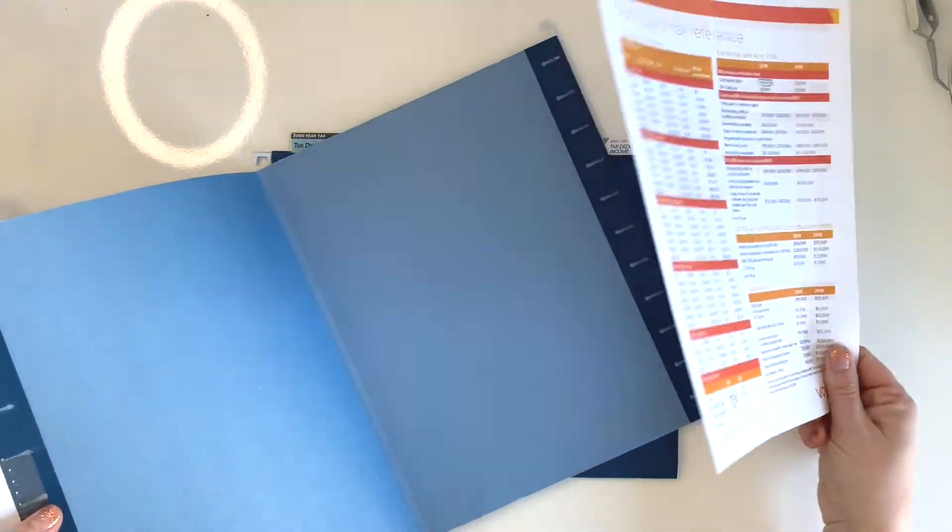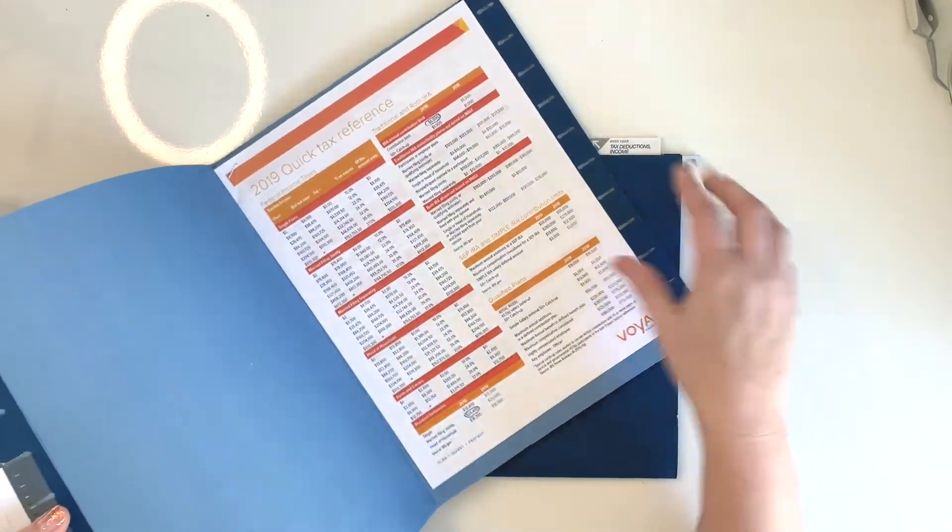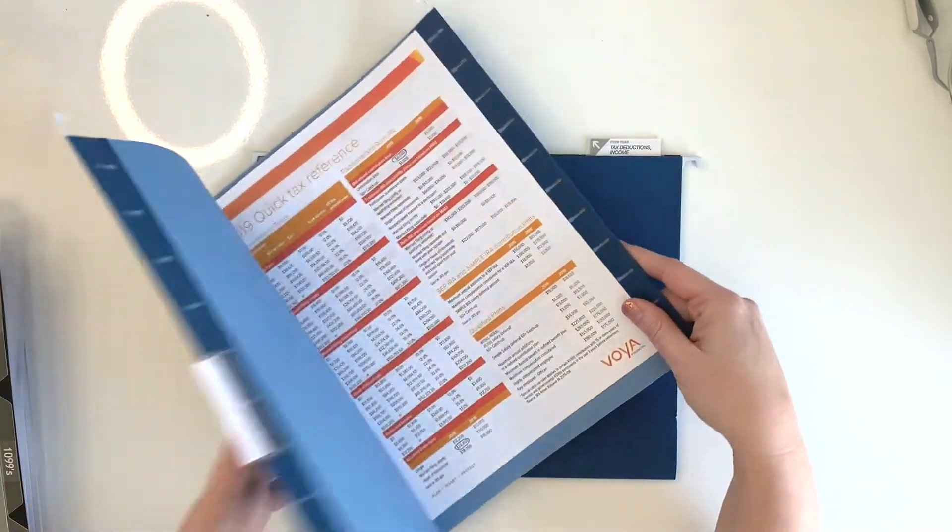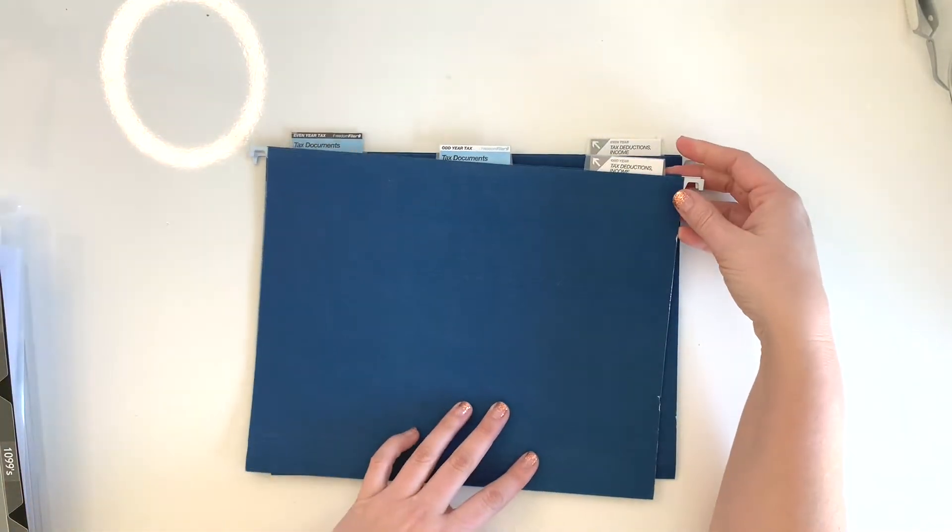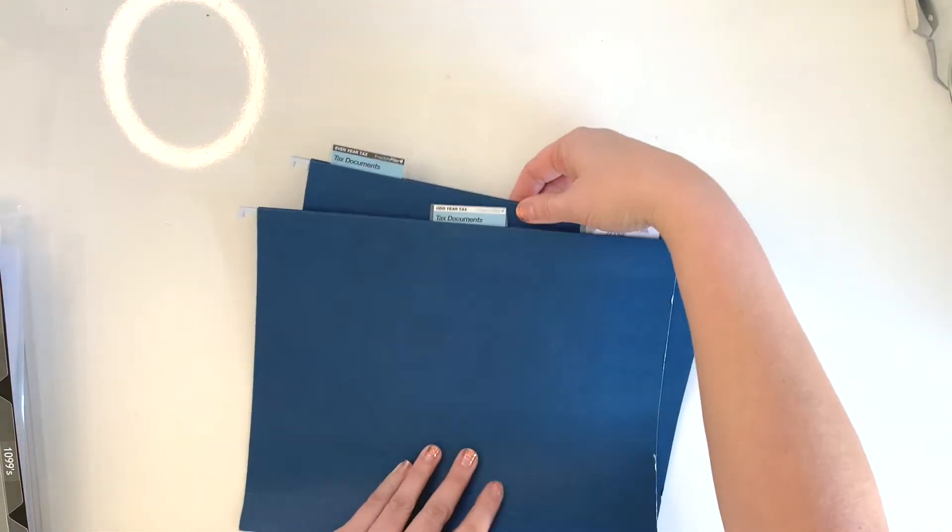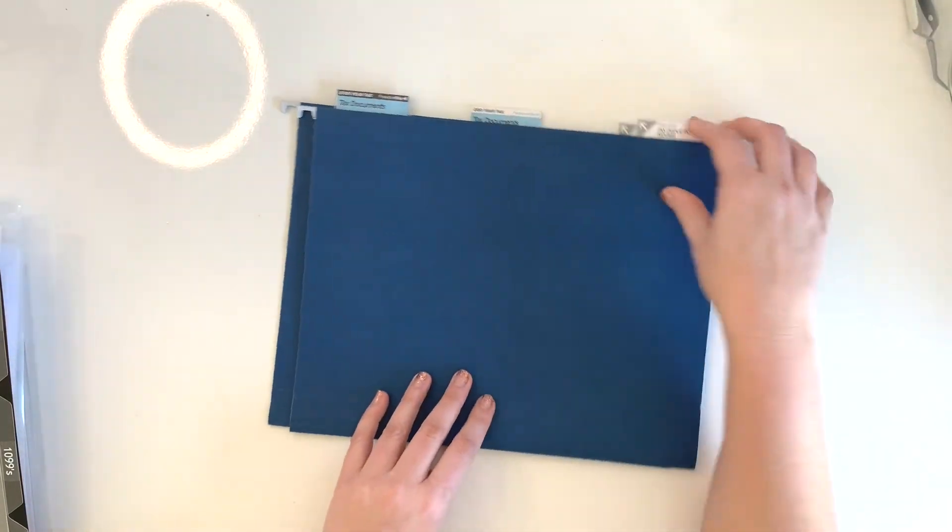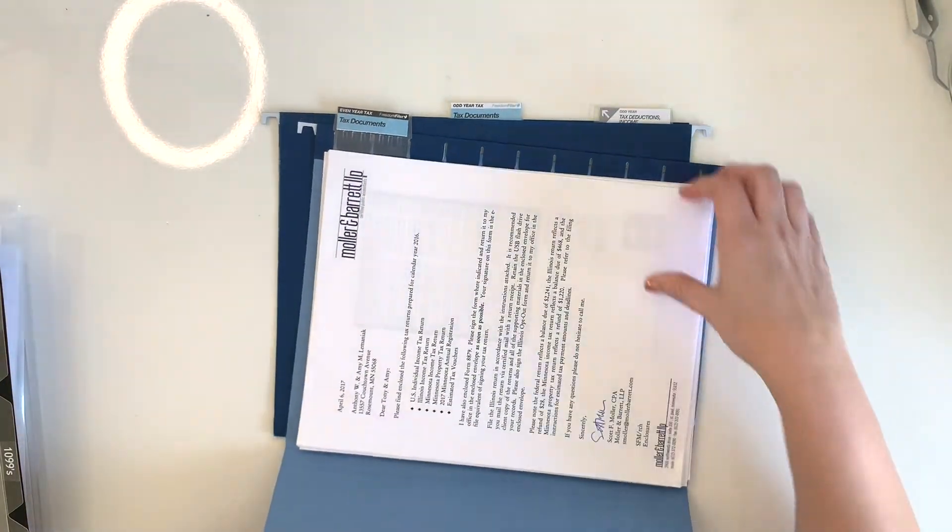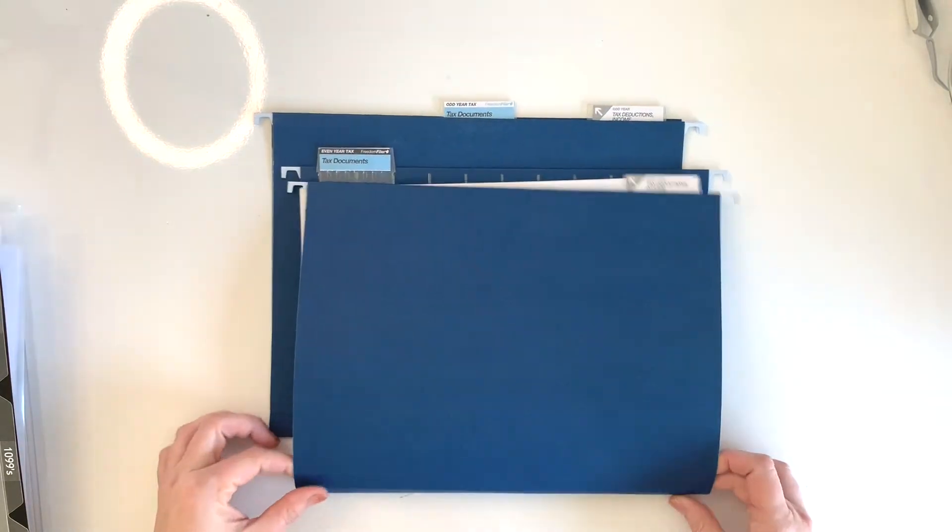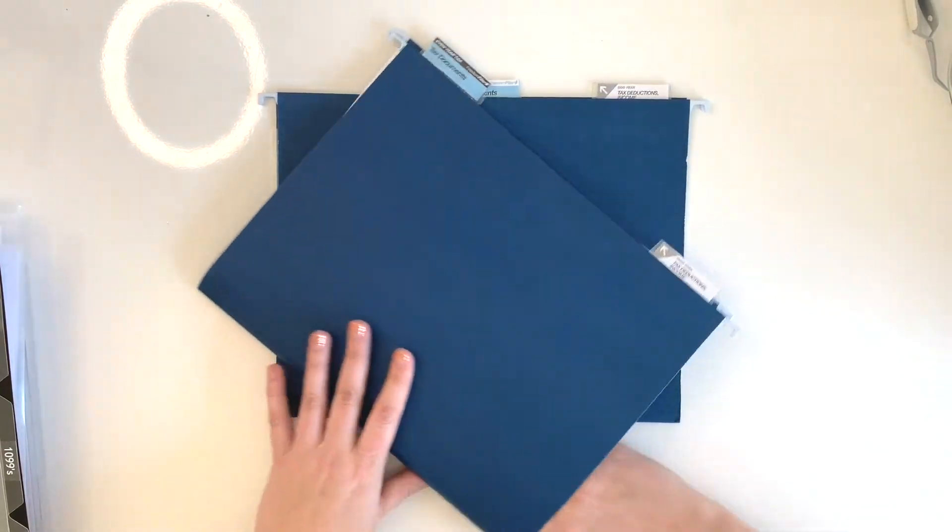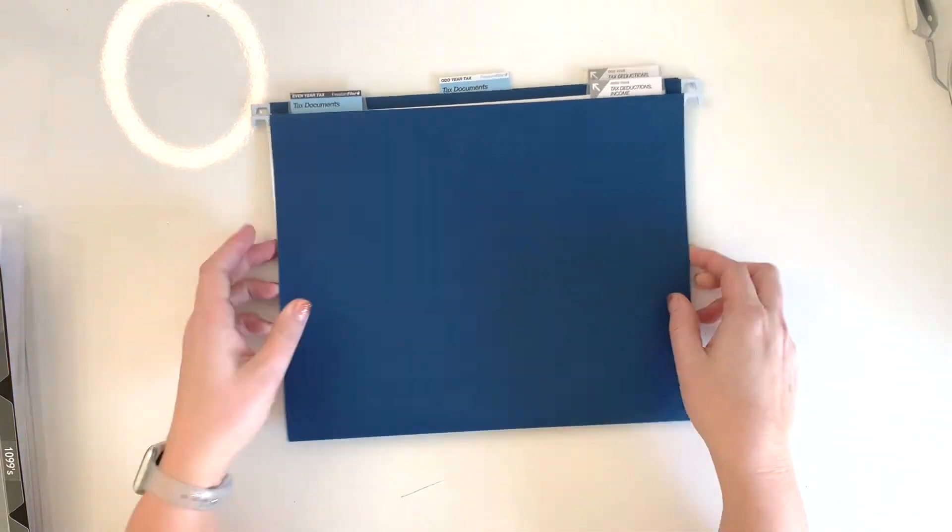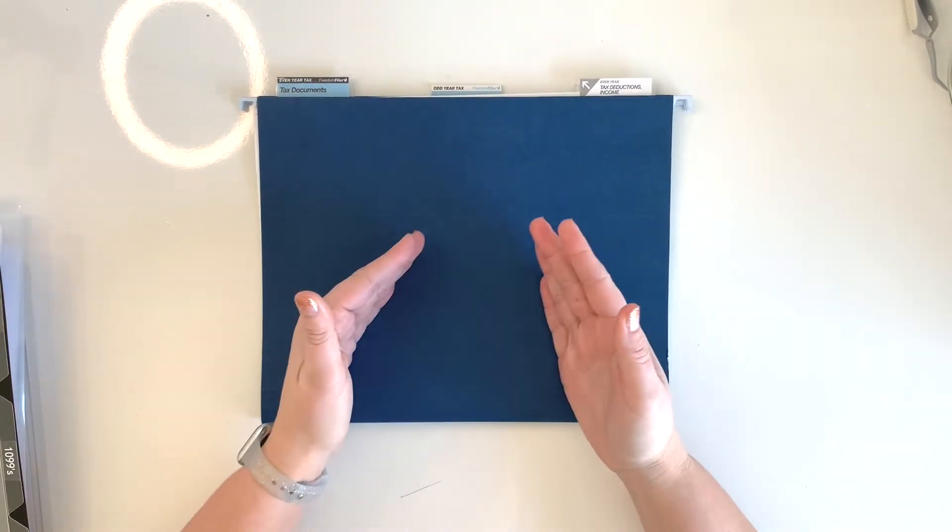This is just a reference that I had from our financial planner from 2019, so I'm just keeping that in there since it's odd. Last year I used the one labeled even year tax and I put all of our documents in there. There's just stuff from a couple of things from last year, just more general tax forms in there.